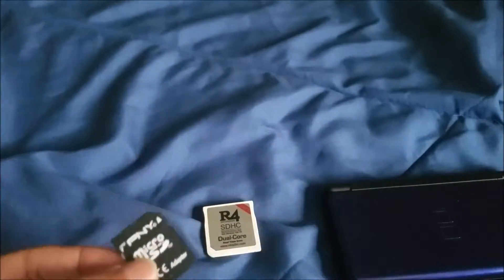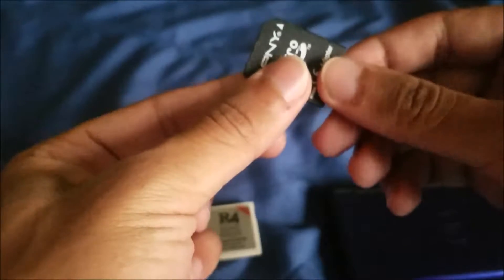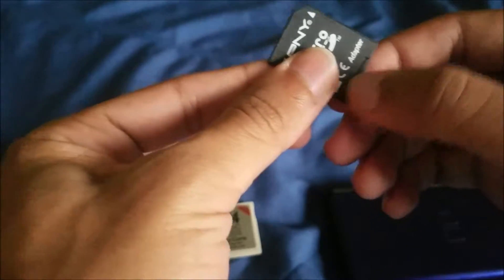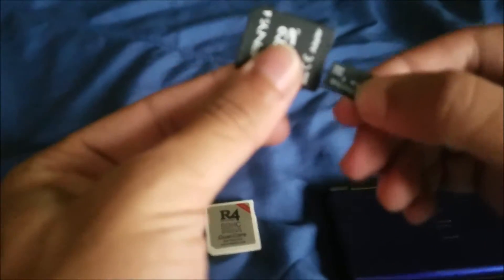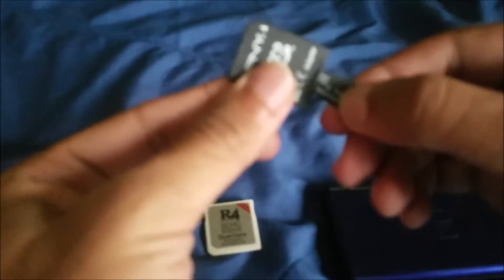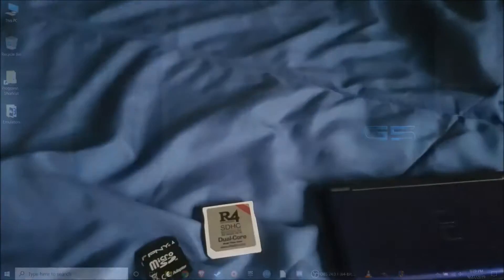After that, go ahead and plug your micro SD card into your adapter, plug that into your computer, and I'll show you guys what to do next from there.